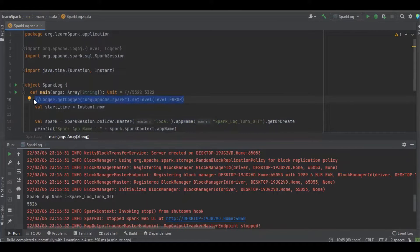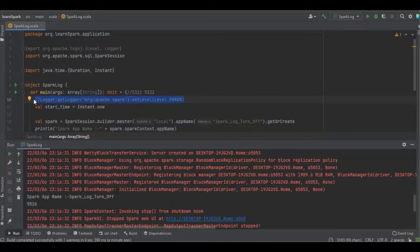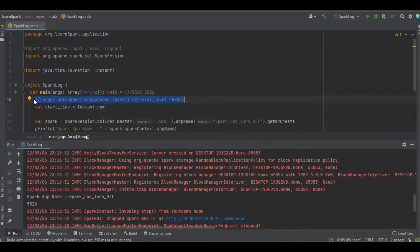That's all about log level restriction in Apache Spark using Scala. If you have doubt or clarification please share in the comment section. Thanks for watching.